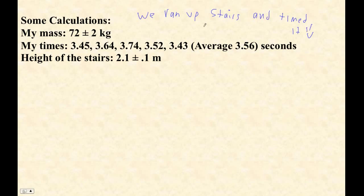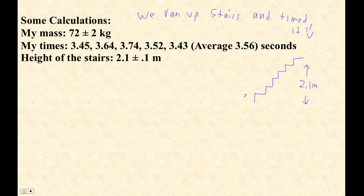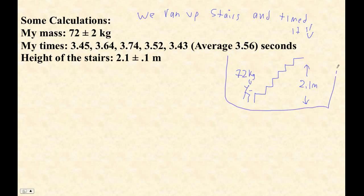The handwriting is terrible. You could have a little diagram of this or anything. This height here was 2.1 meters. And here I am running up the stairs, and I am 72 kilograms. There's a beautiful diagram.